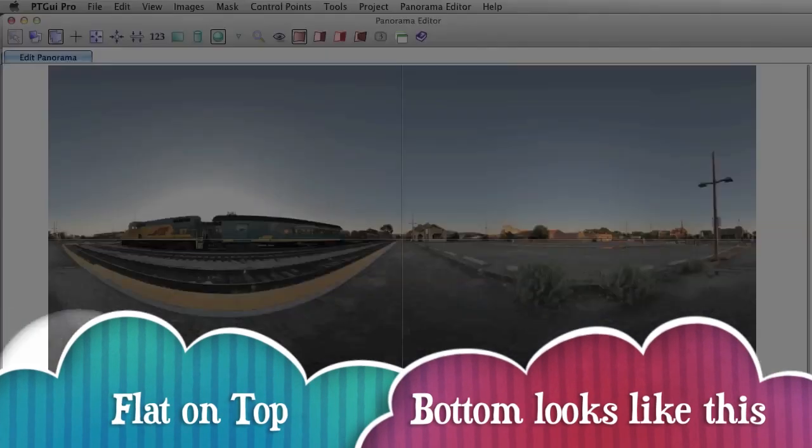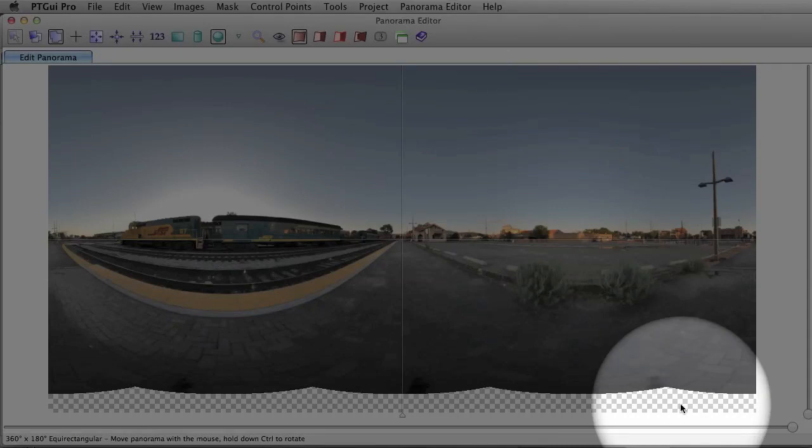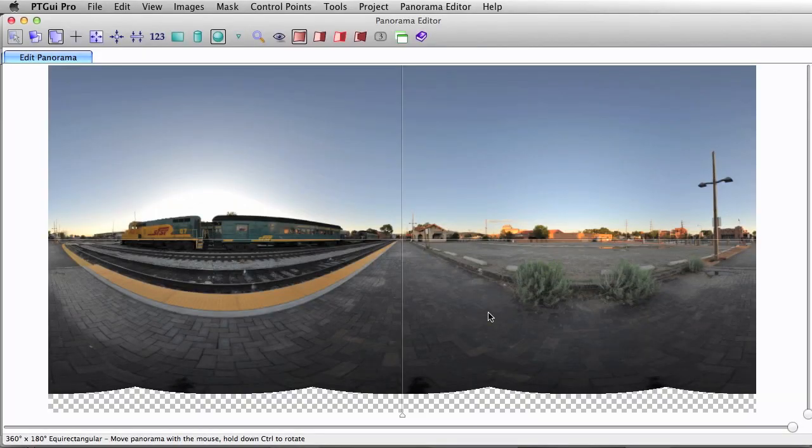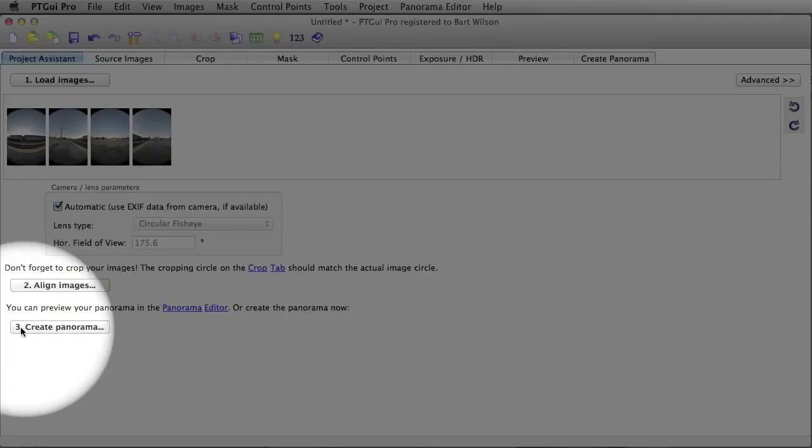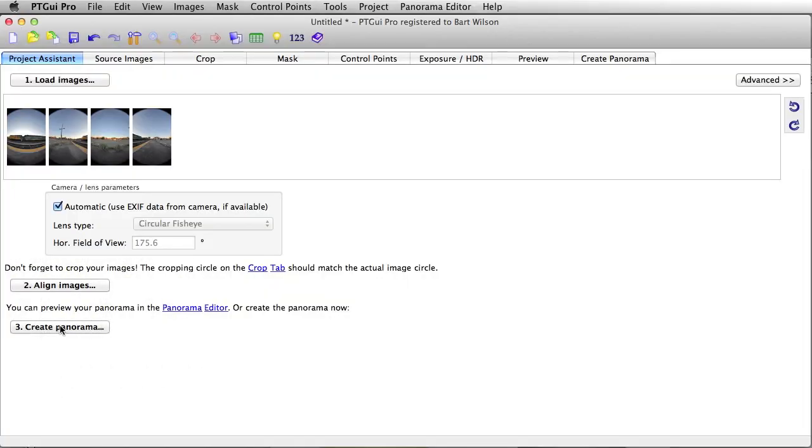Okay, down here at the bottom you'll see a little crop form factor and the top should be nice and smooth. This is 100% normal. Alright, click the step three tab, create pano.